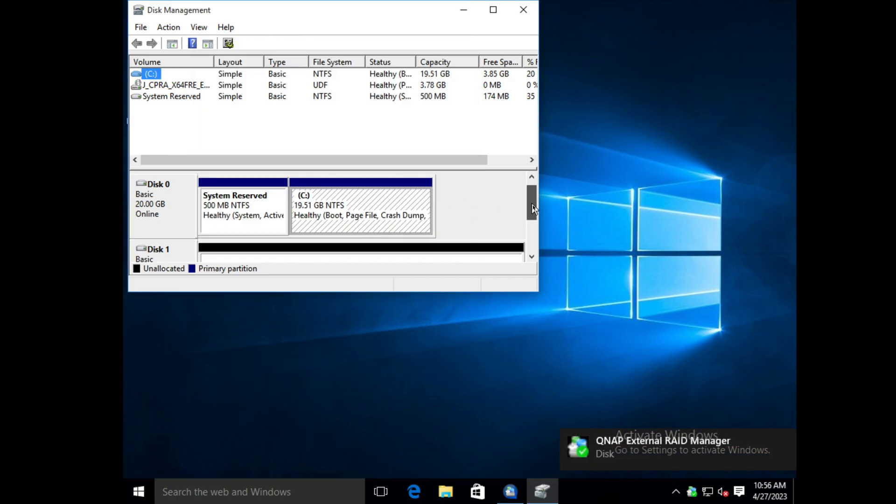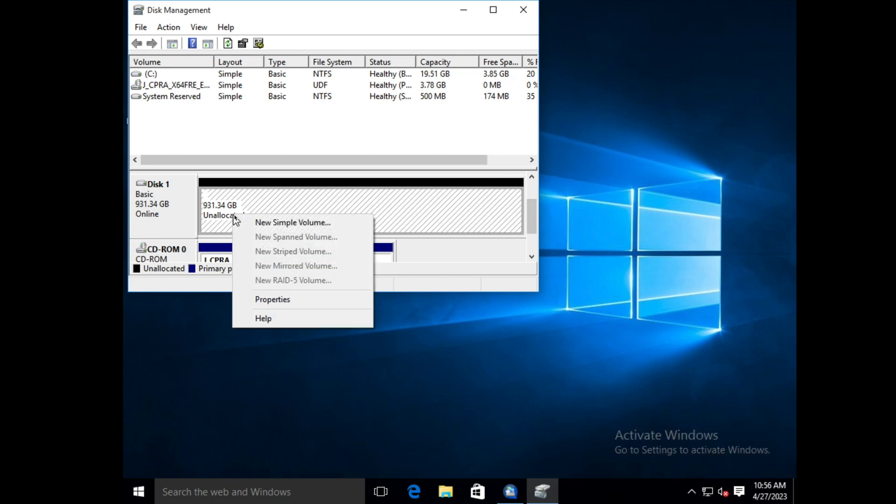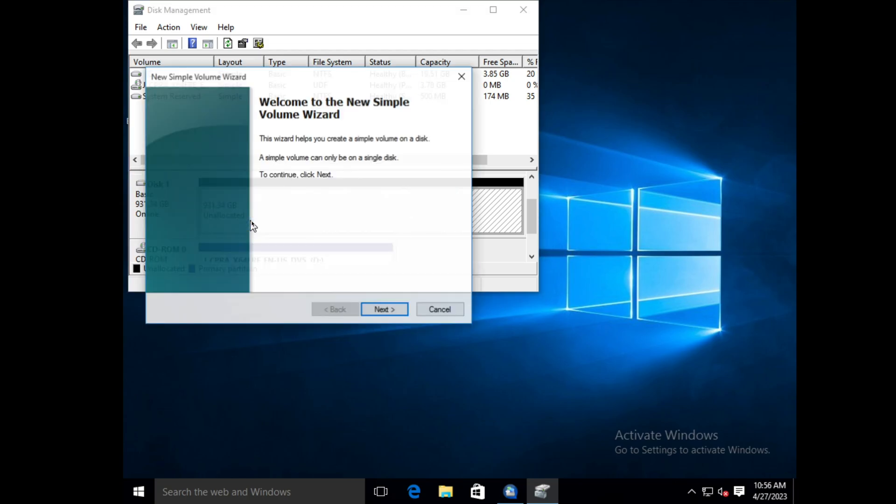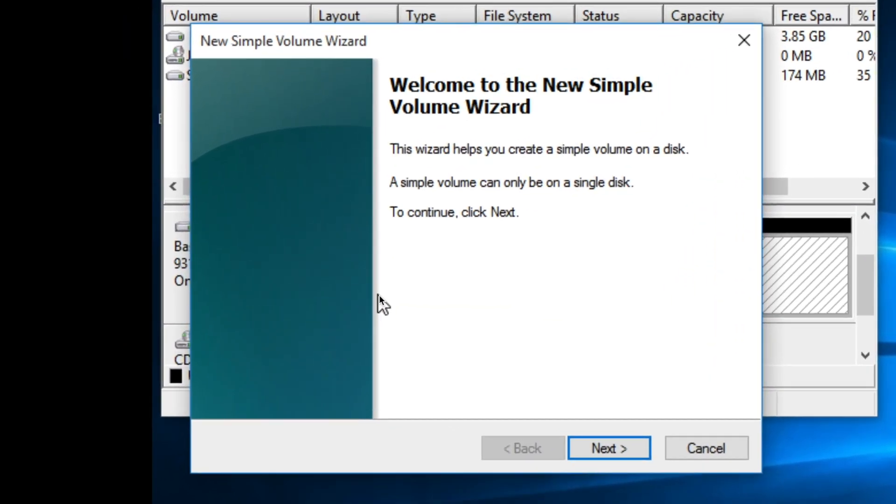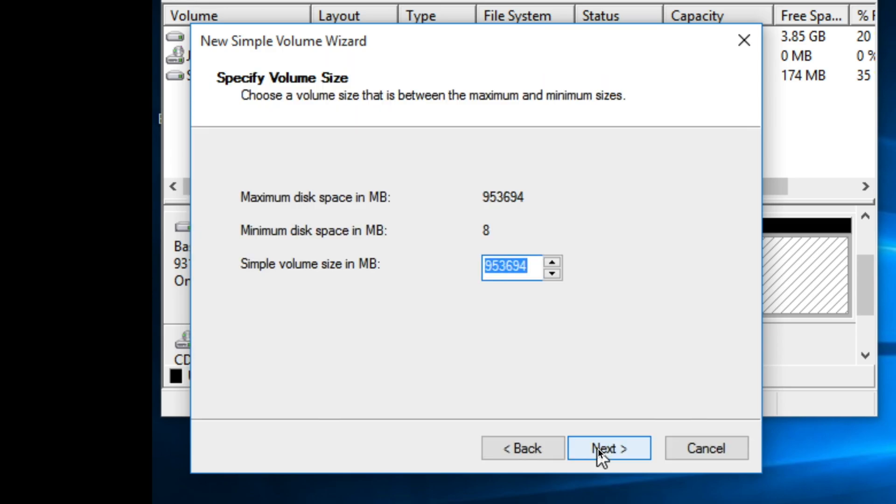As you can see, our storage is still unallocated though. So right click the disk and select New Simple Volume. This will open the volume wizard. Click Next, select the capacity of the volume. I'm just going to use all of the disk space for this volume.